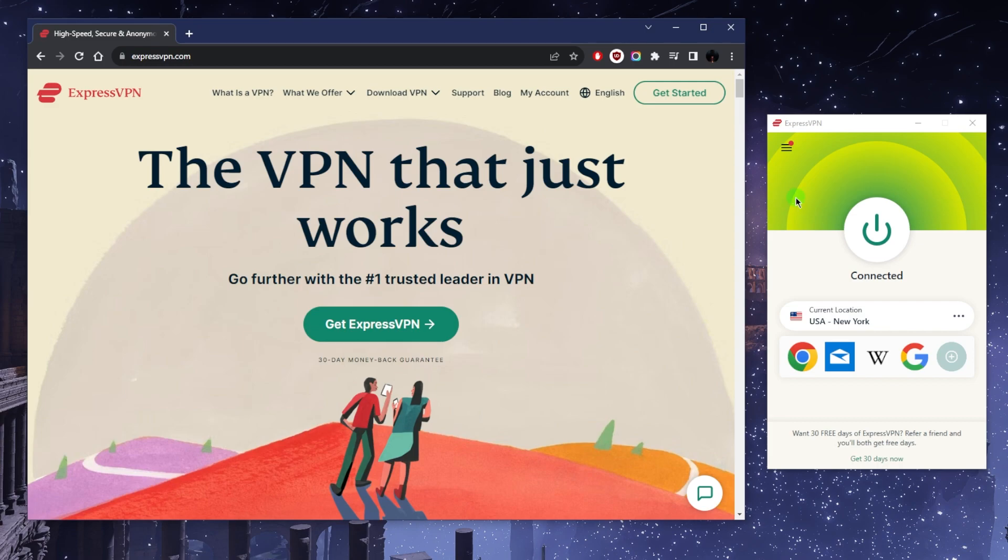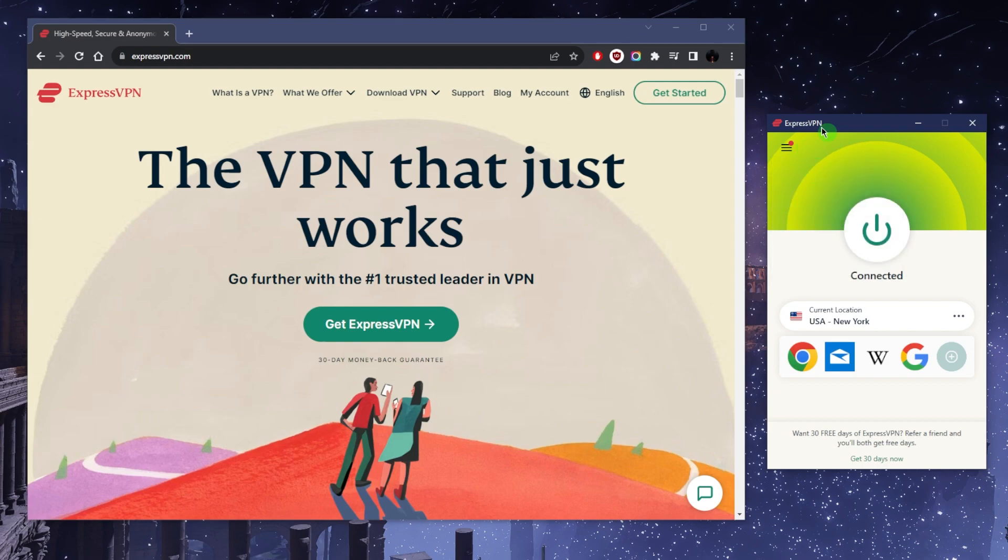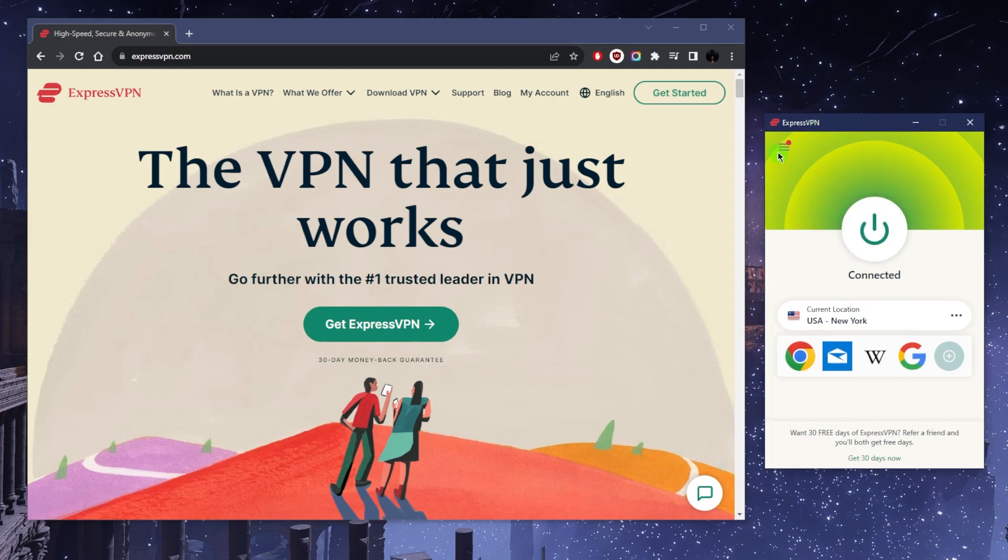Then log into the application after having gotten yourself a subscription. With your credentials, you can get into the application and here we are.